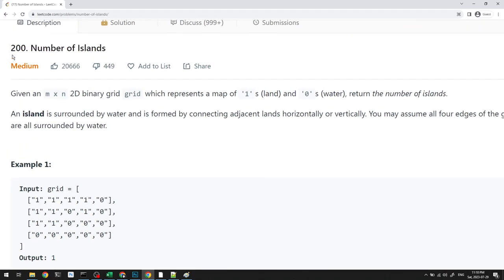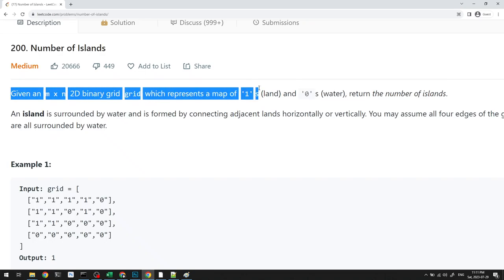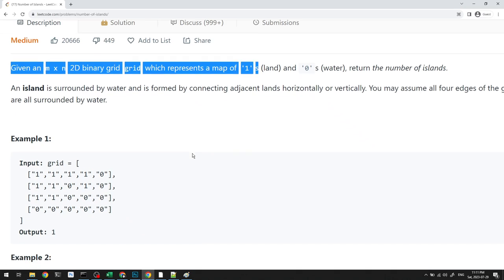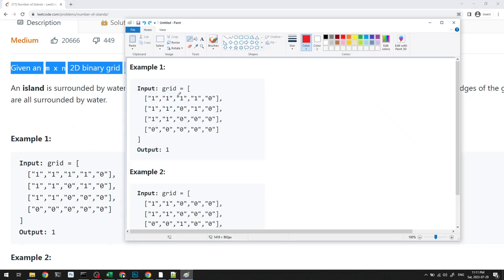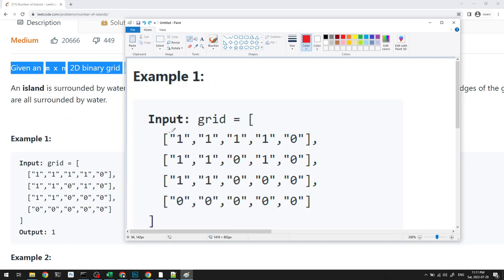Let's begin. Number of Islands: we're given an M by N 2D grid represented by ones, which is land, and zeros, which is water. We want to return the number of islands. We can do this by going left, right, up, or down — basically horizontally or vertically.